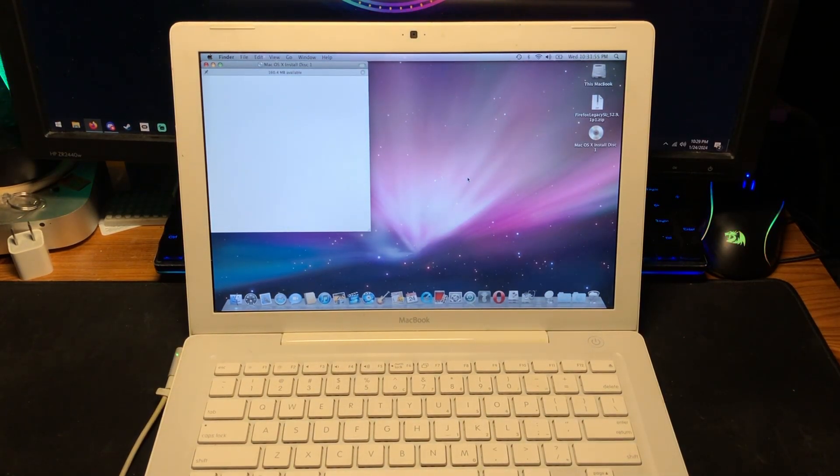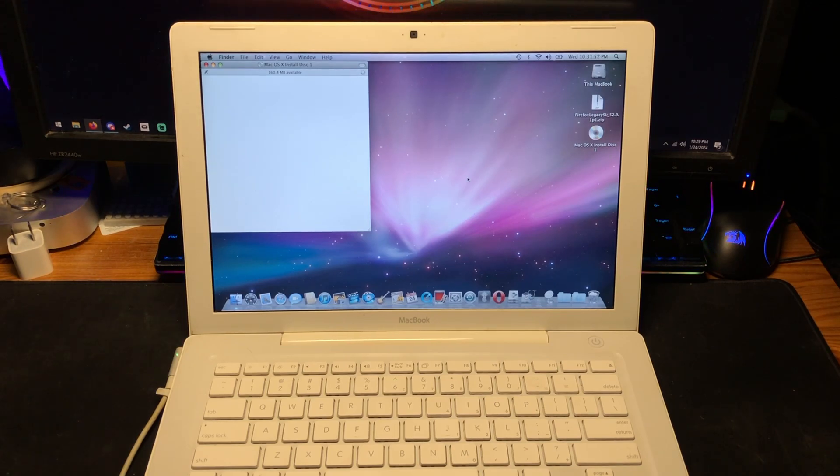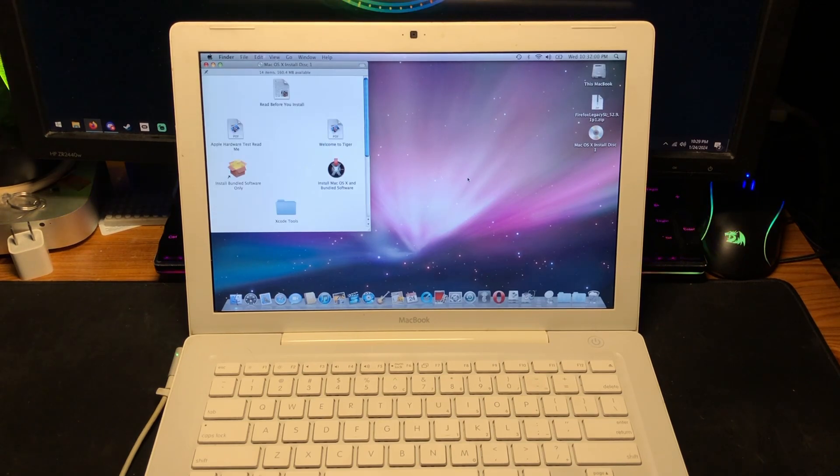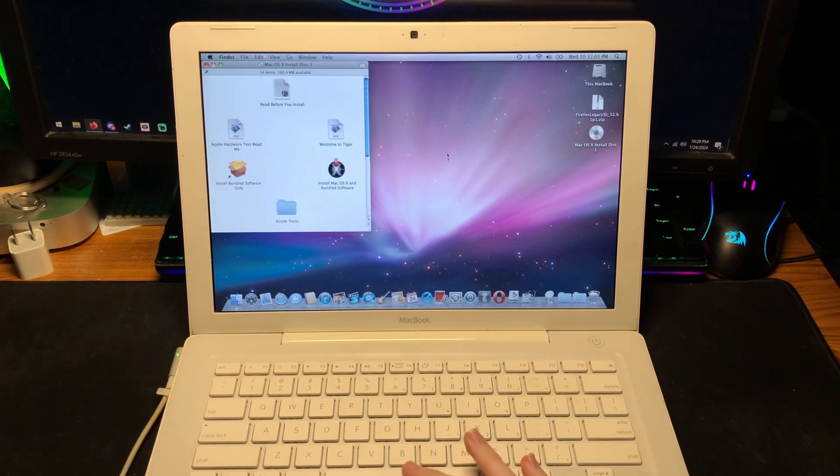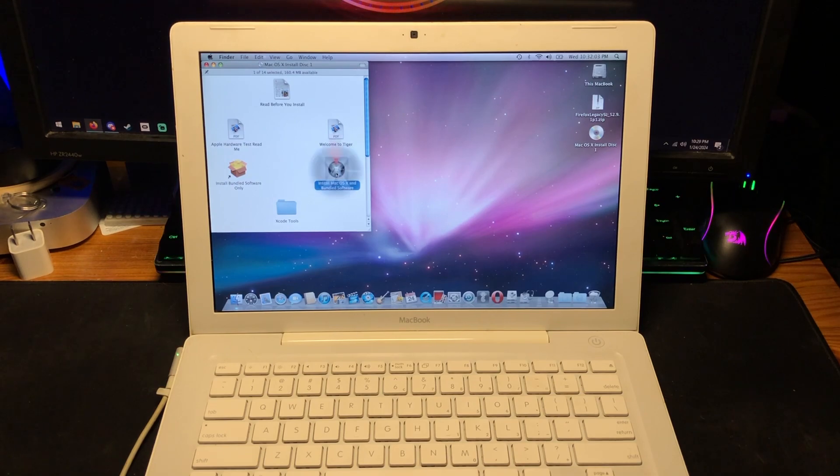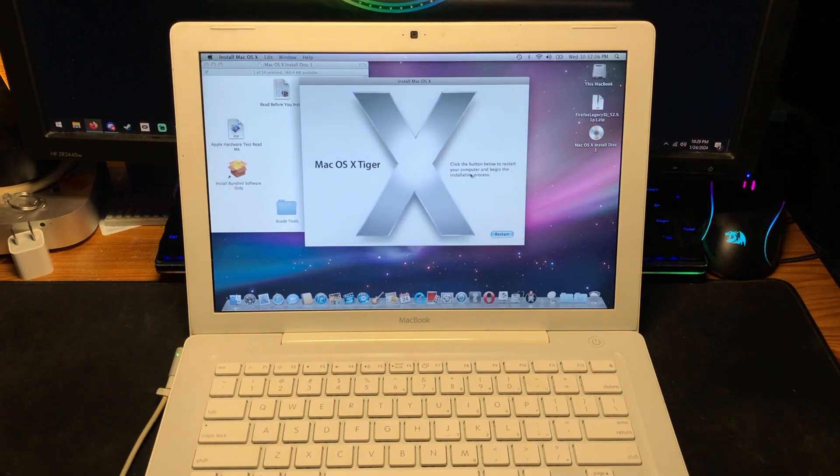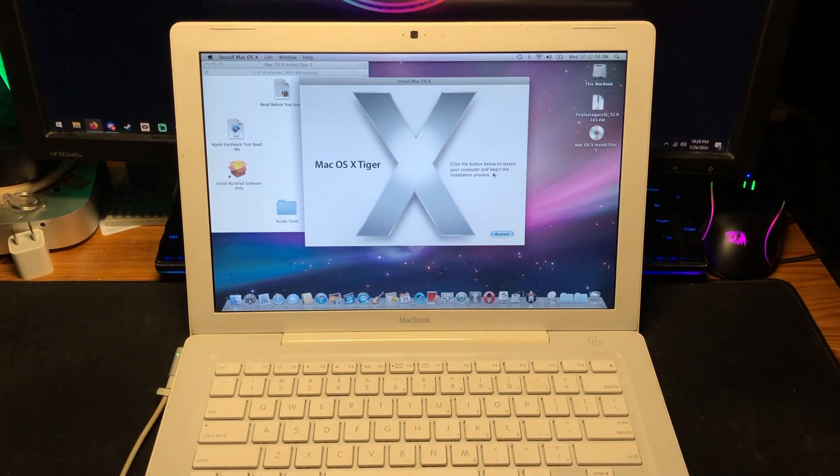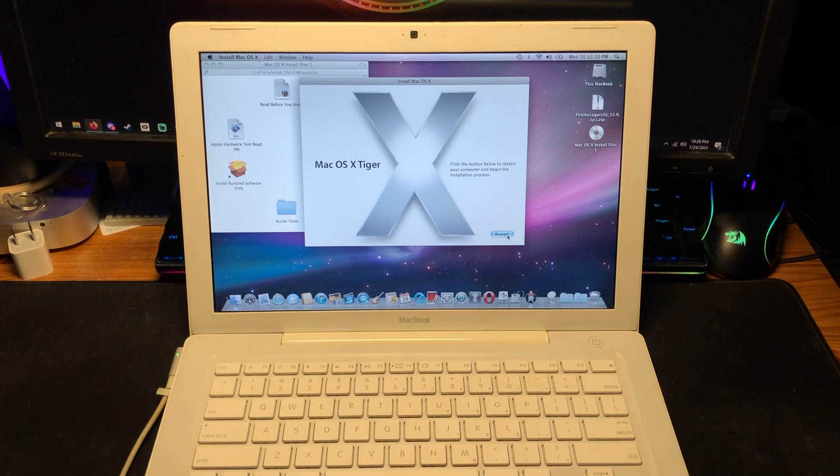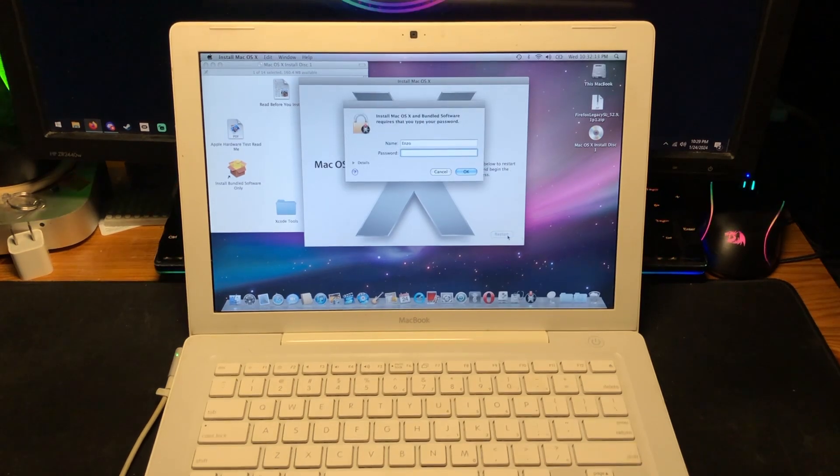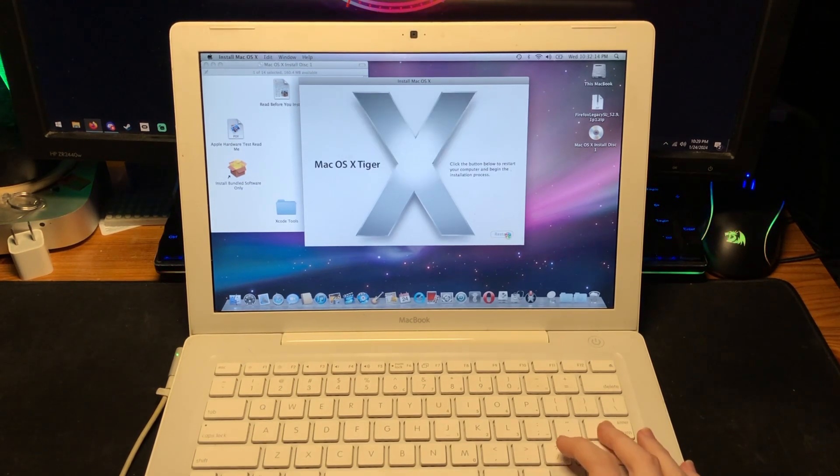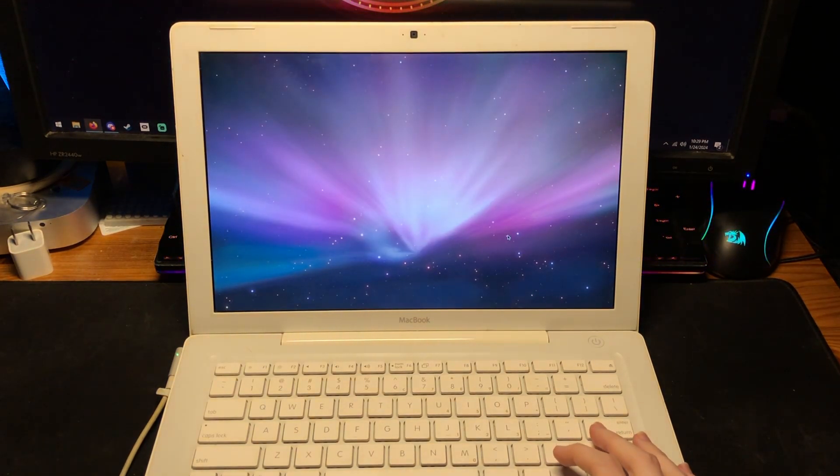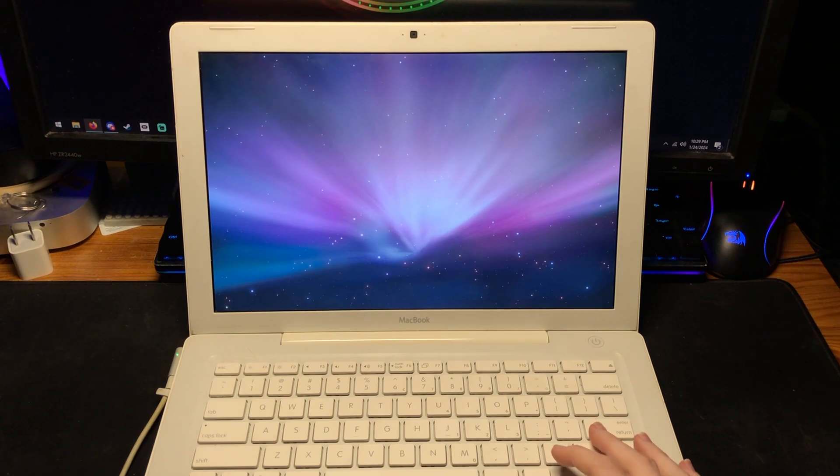There we go. Now it's popped up. Yes, install Mac OS X and bundled software. Click the button to restart your computer and begin the installation process. Let's go. I have a password on here. Oh no, no no, I don't.